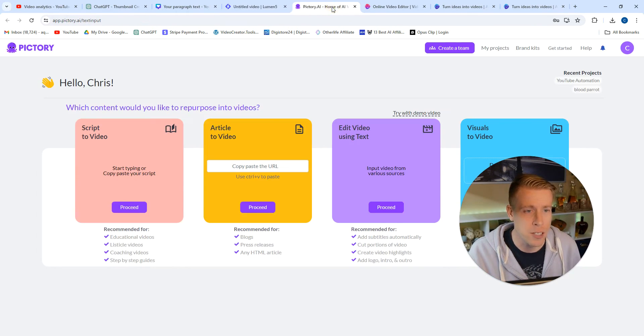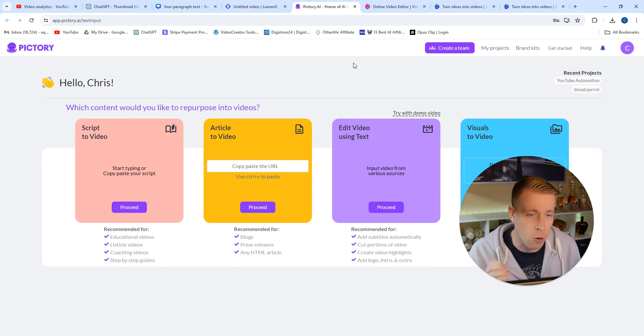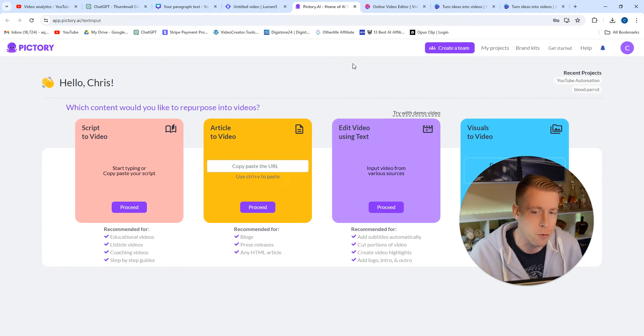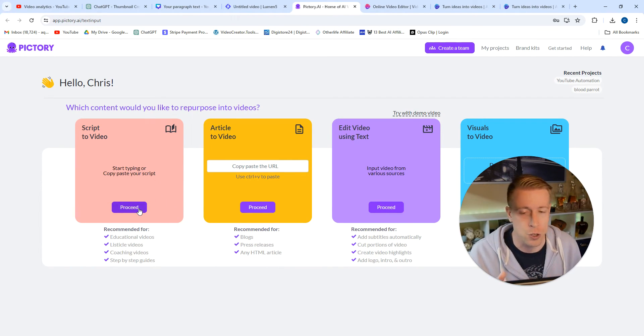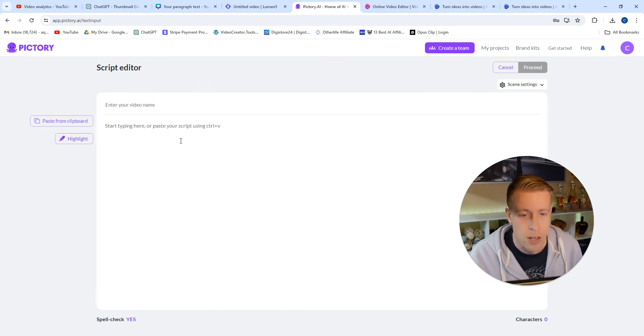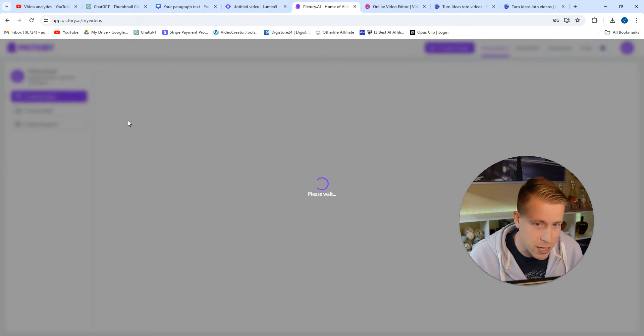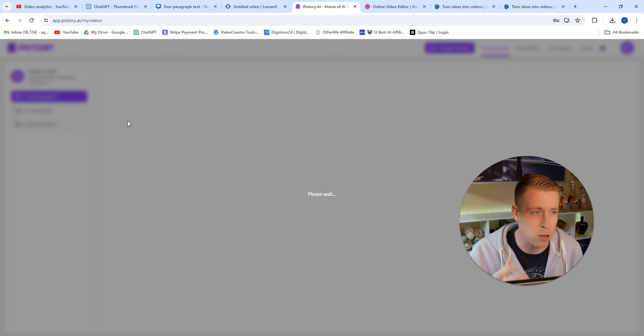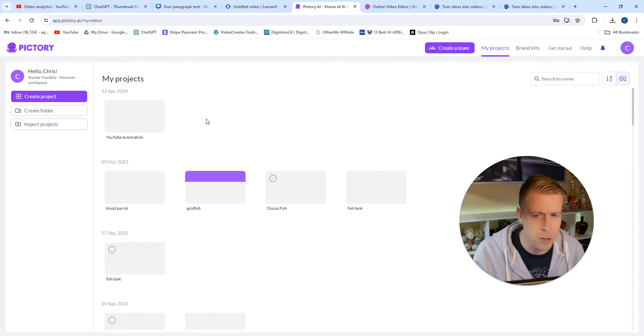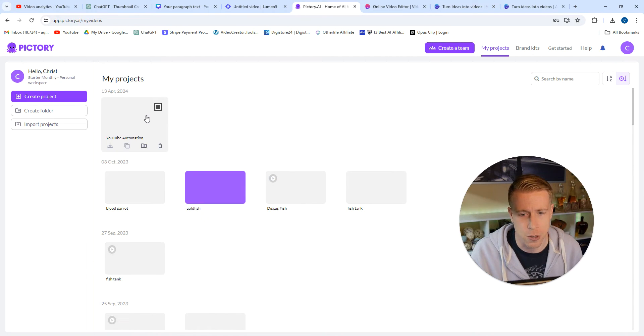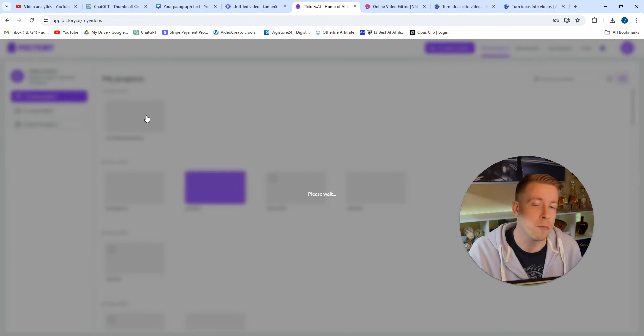This isn't my favorite tool. I'm just going to get right to the point. Pictory is a better option over Lumen5 if you want my honest opinion. All you have to do is script to video and you paste your script here, and this is what the videos look like.